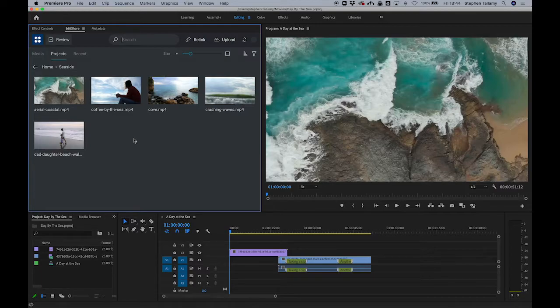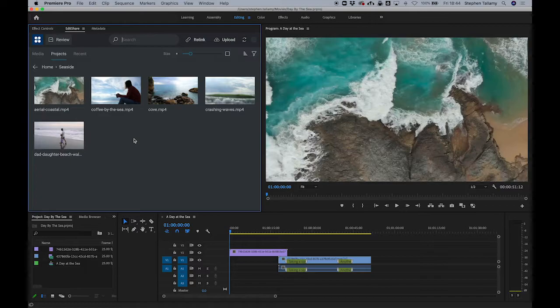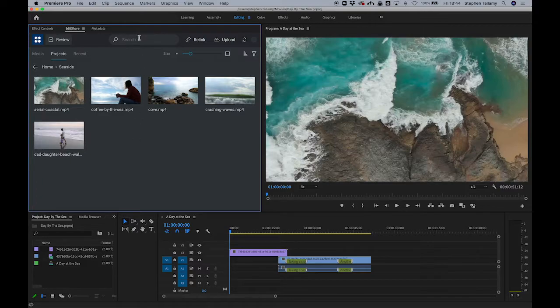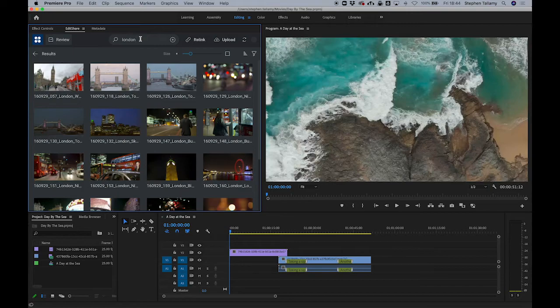Our new panel brings the power of Flow right into the Adobe editing experience. We can browse media, we can search, and we can edit our content.